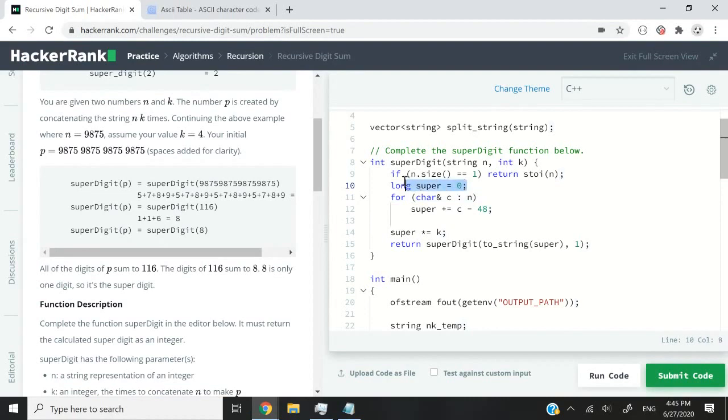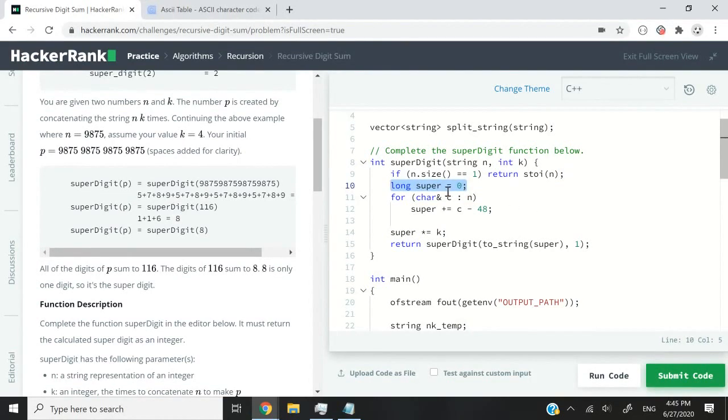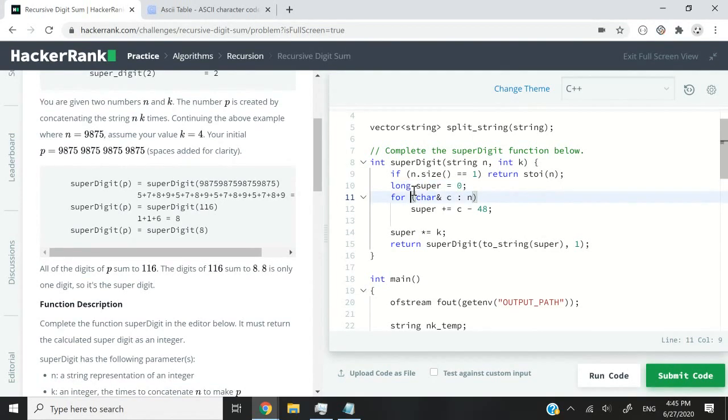Next up, I'm creating this long variable here. I'm calling it super. The reason why I have it as a long type and not as an integer is because some of the